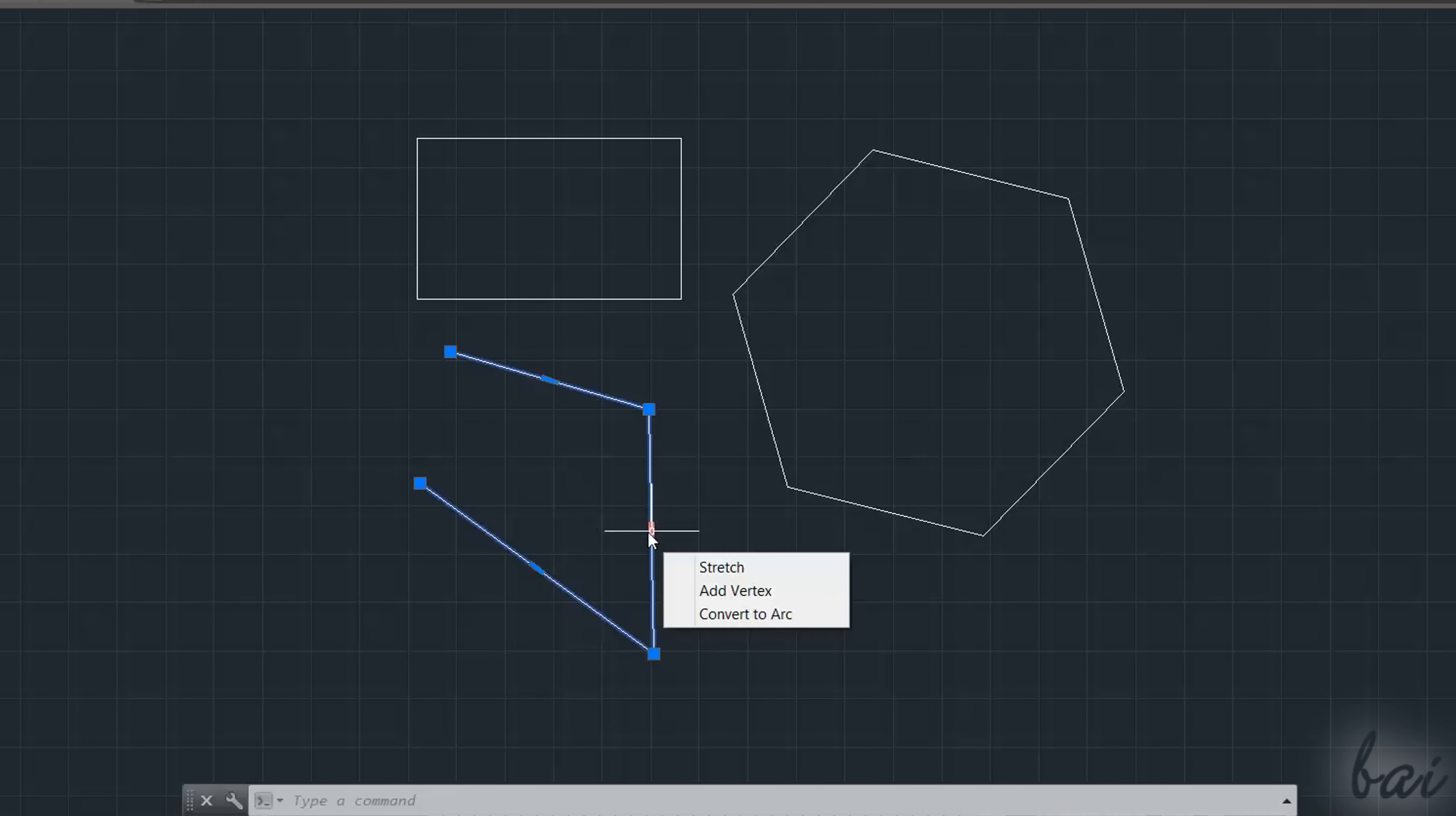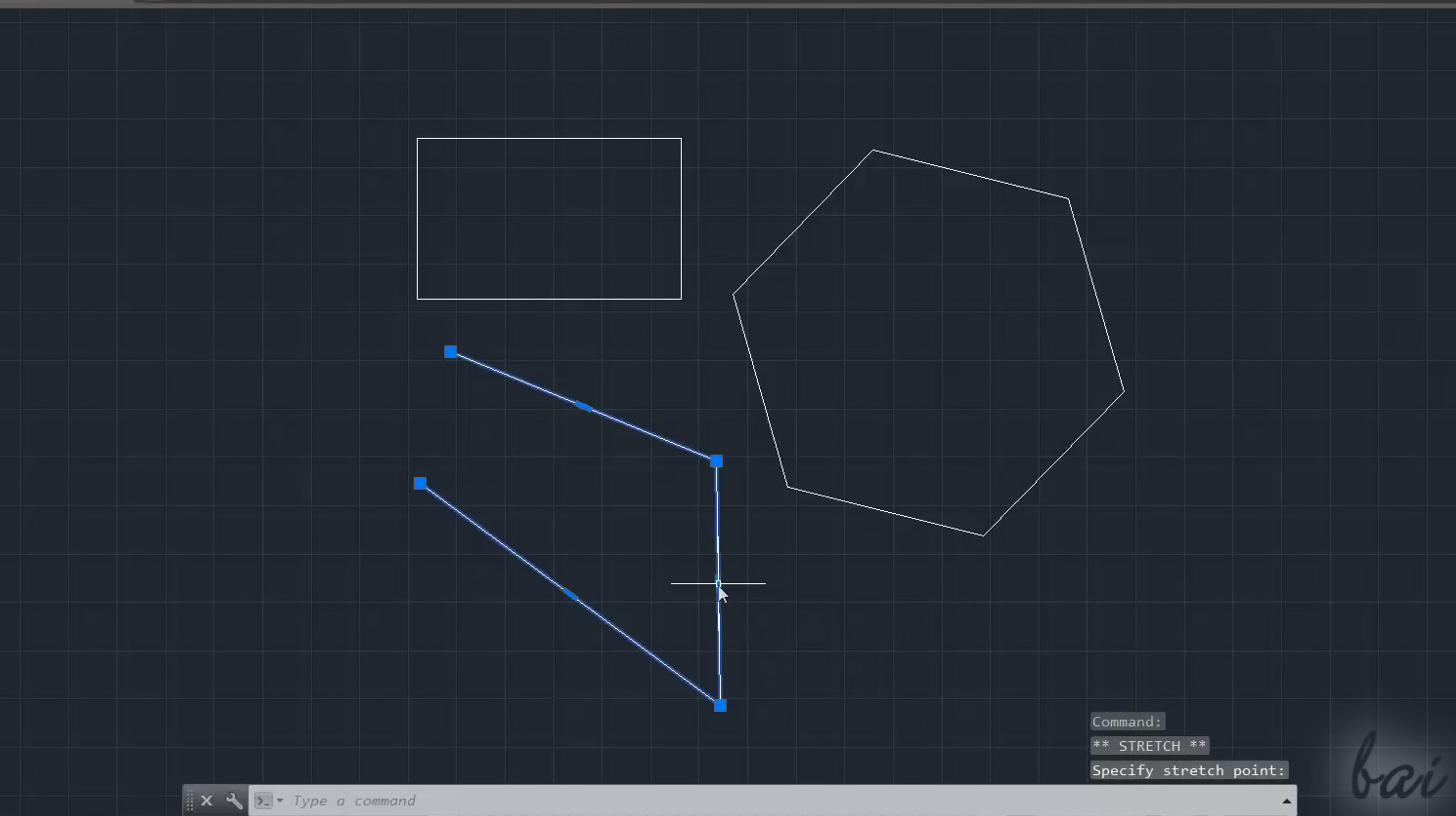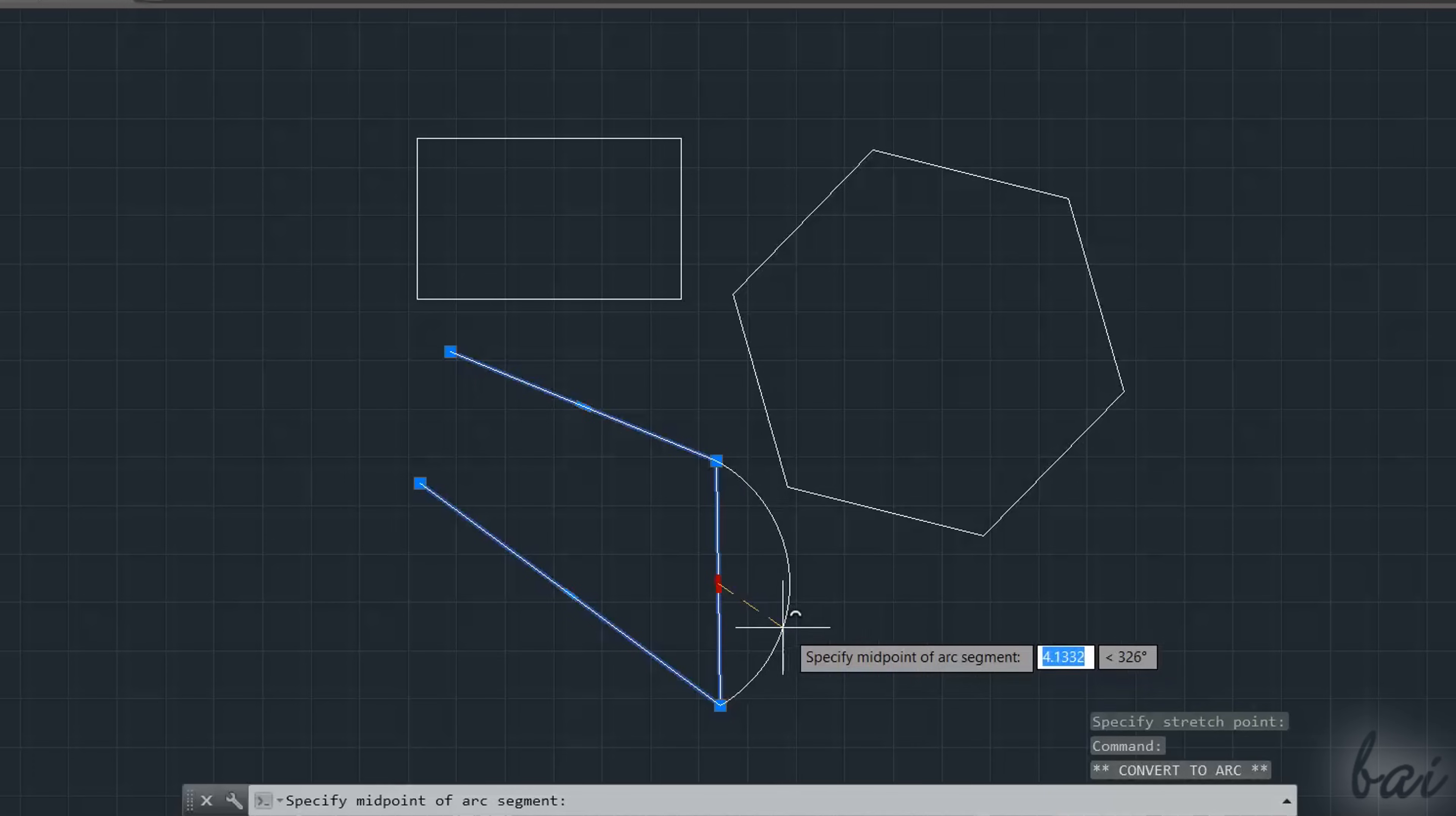If you hover on the smaller nodes, you can use Stretch to move an entire side, and convert to arc to transform a straight side into a curved one.